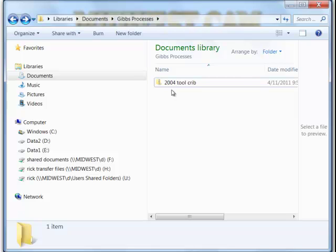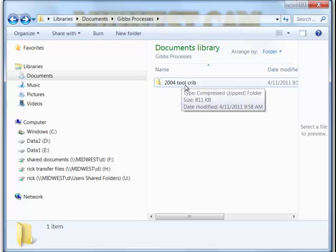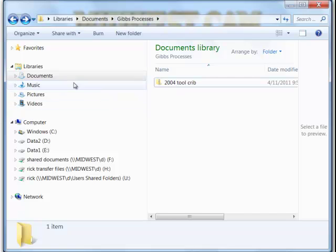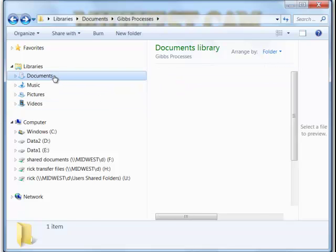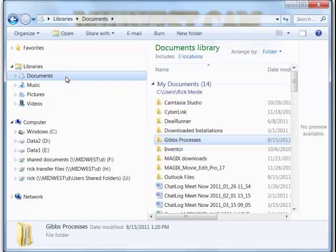In the Toolcrib archive, you can copy and paste it or move it to a folder. In my documents, I'm showing using the documents as a place to put it,